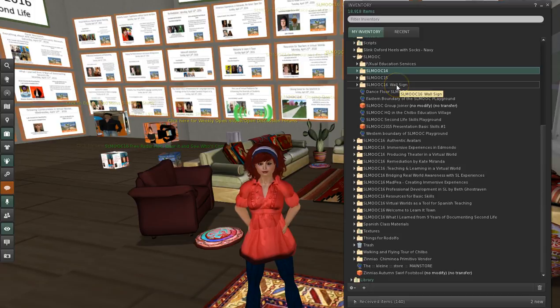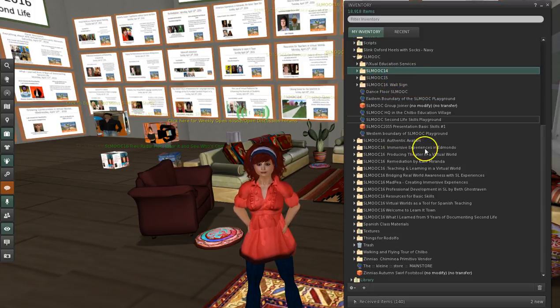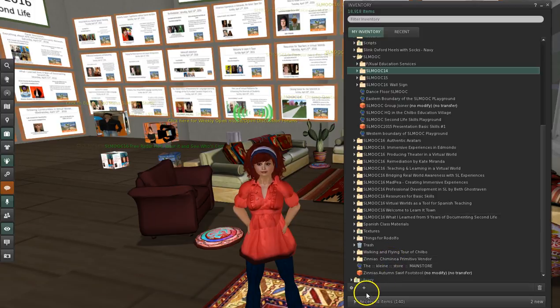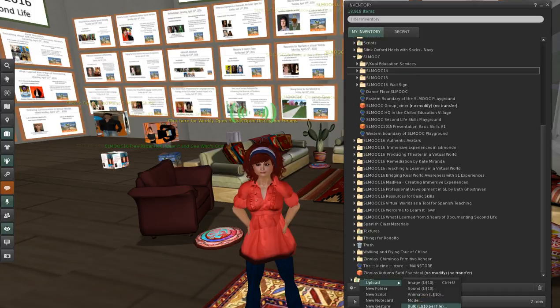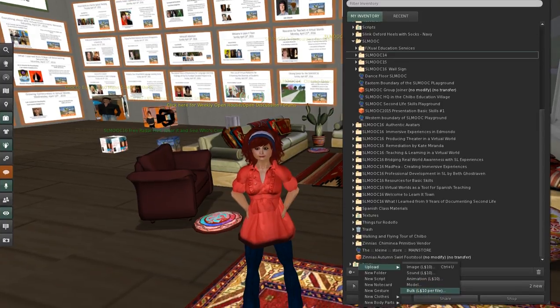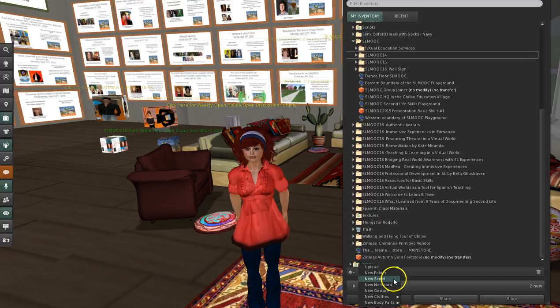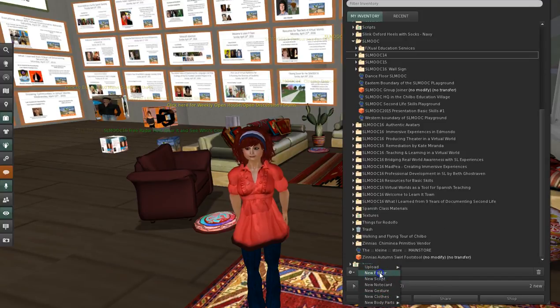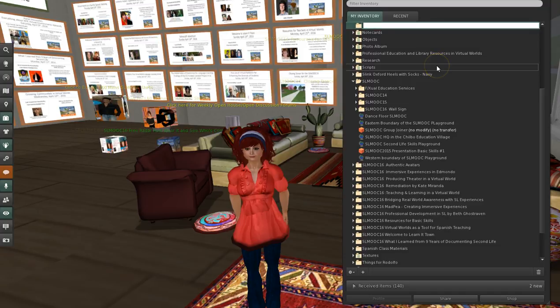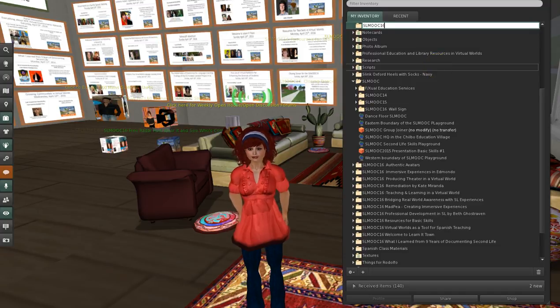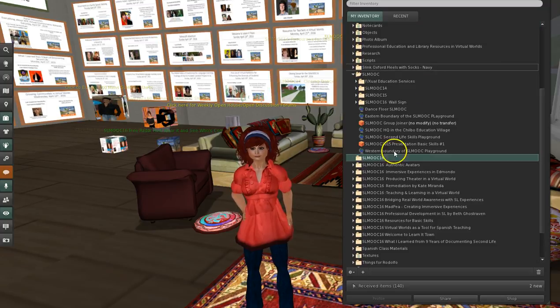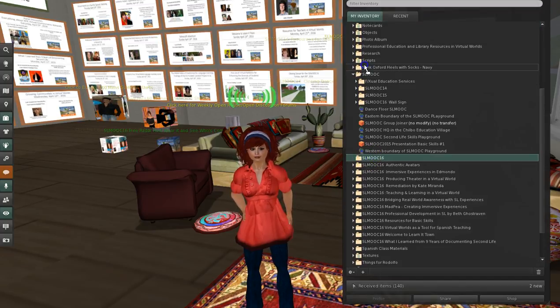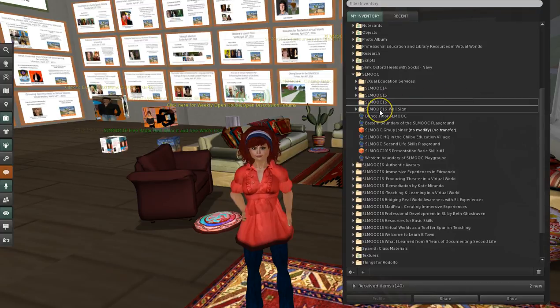Okay. Now what we're going to do is make a subdirectory that just says SL MOOC 16. So I'm going to go down here and click on the little plus. And let me pull this down. I could do lots of things like upload images, make a new folder, a new script, a note card, gesture, new clothes. I'm going to do a new folder. And I'm just going to call it SL MOOC 16. And I'm going to move it up inside of this one, which is the general SL MOOC guy.